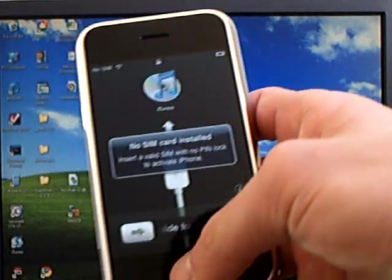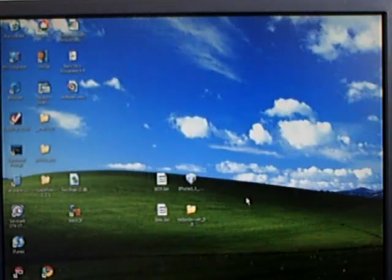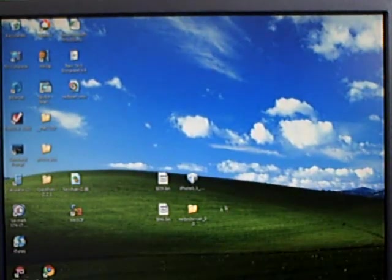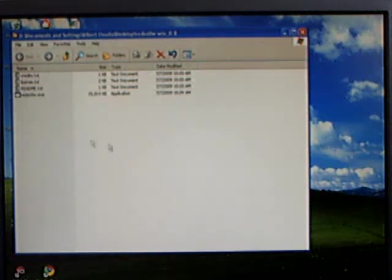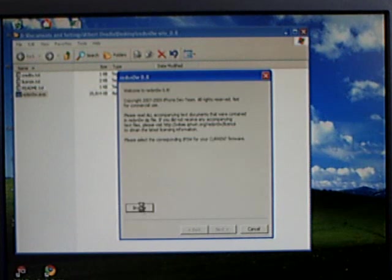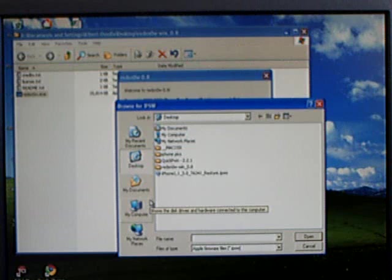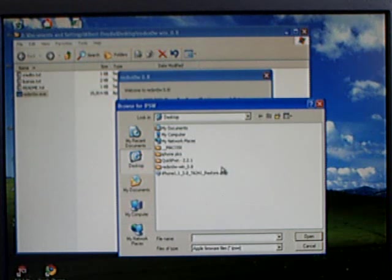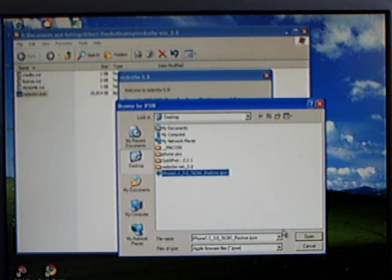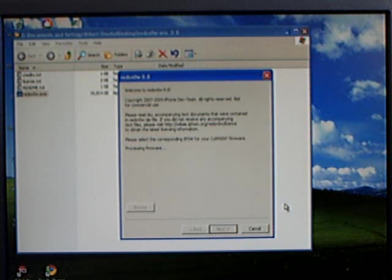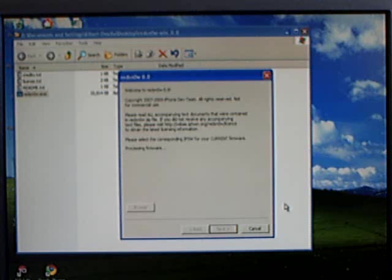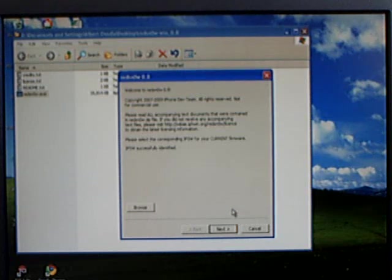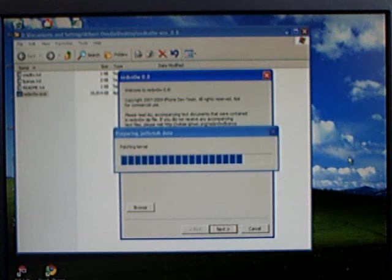Then make sure your iPhone is connected, run RedSnow, click browse and even though you're on 3.0.1, select 3.0. Click next.